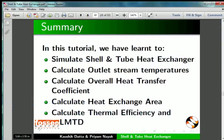Let's summarize. In this tutorial, we have learned to simulate a shell and tube heat exchanger, calculate the outlet stream temperatures, calculate overall Heat Transfer Coefficient, calculate Heat Exchange Area, and calculate Thermal Efficiency and LMTD.